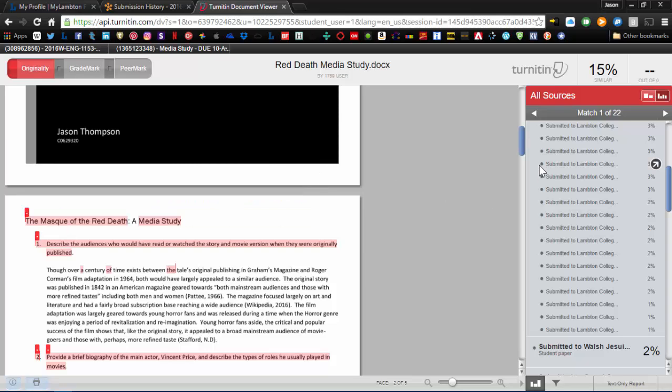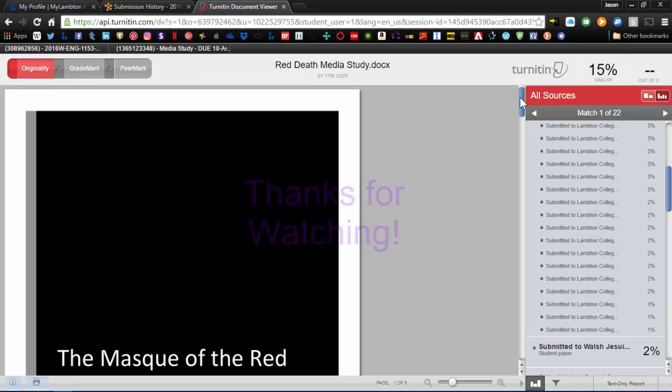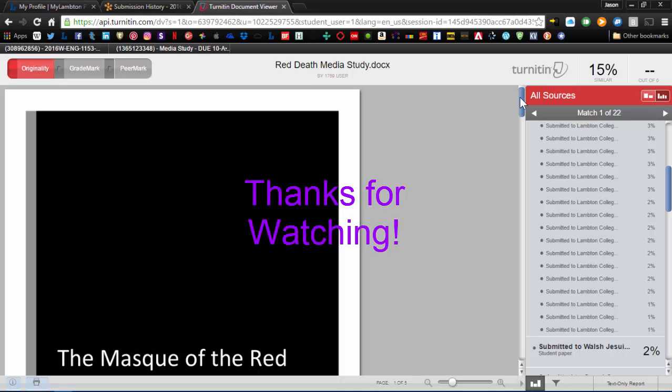Okay, that was Turnitin in a nutshell. I hope you enjoyed. For more information on how to work this in D2L, or for more information on D2L in general, be sure to check out the D2L tutorial that is also available. Thanks, have a great day.